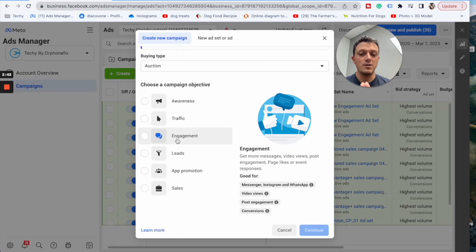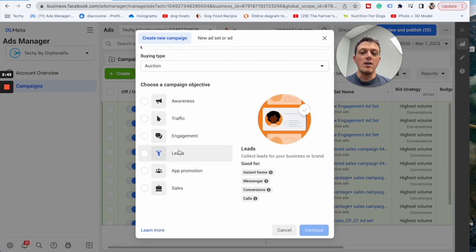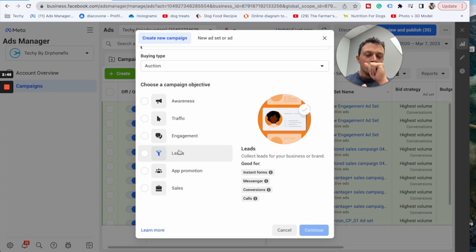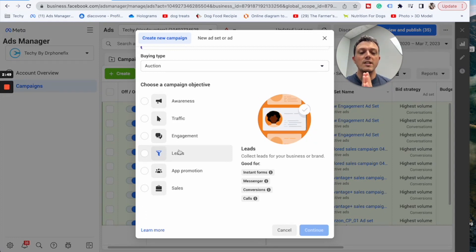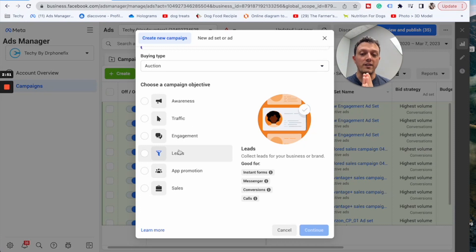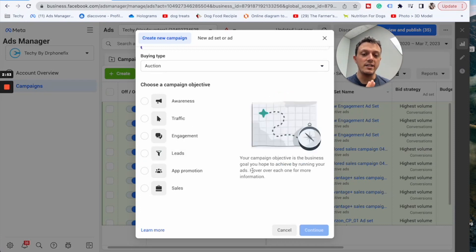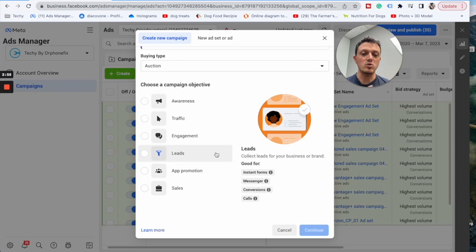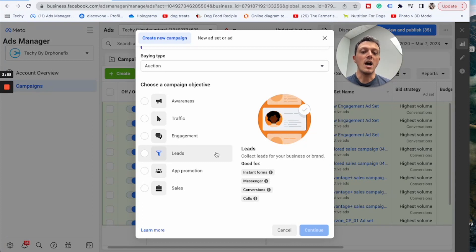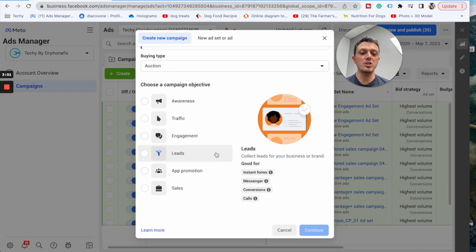Now leads are okay too, especially if you have somebody that's really good at working those leads. As you can see here, instant forms - it's not going to let me scroll over - but as you see there it says instant forms. You can use these as messenger campaigns as well, conversions, and then calls. You can use them straight for calls.